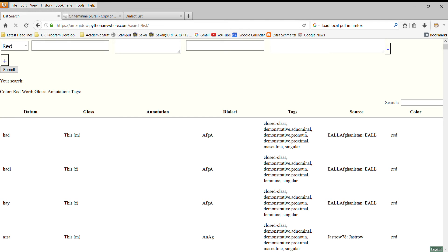They're adnominal demonstratives, pronominal demonstratives. They're proximal. This one is masculine. This one's singular. Here's a feminine singular. The tags describe each piece of data. And you can see where the sources are.